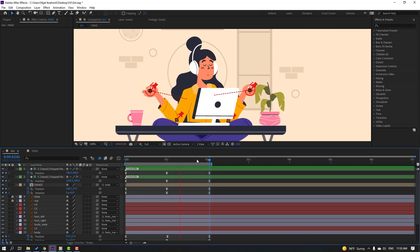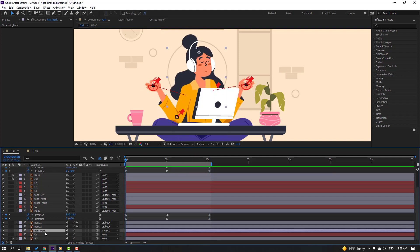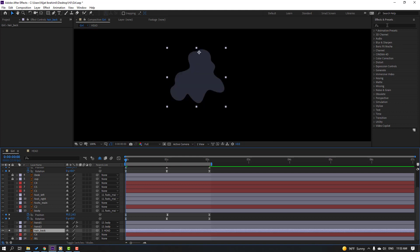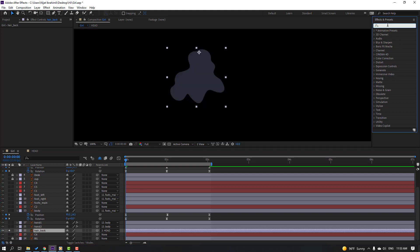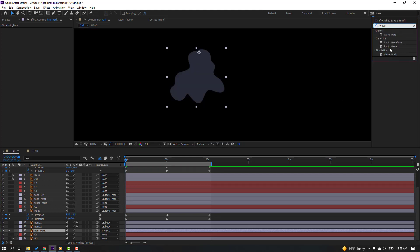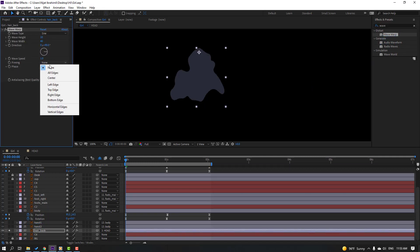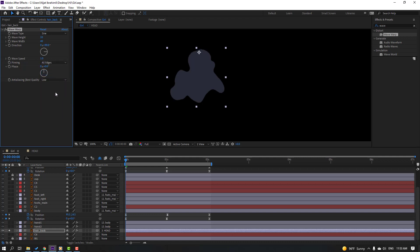Select the hair back layer, go to solo, search for the Wave Warp effect, and apply it. Use Wave Warp for the hair back, change pinning to 'All Edges', and adjust the wave width settings.